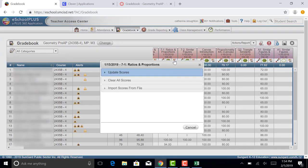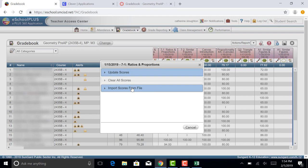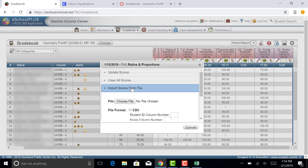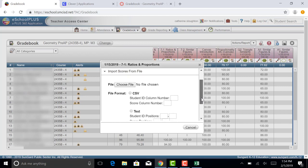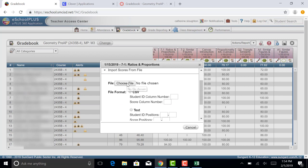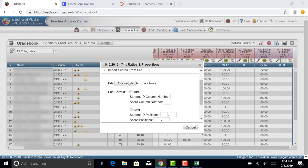You're going to click on mass update and then after you click on mass update, you're going to go to Import Scores from File. When you click on Import Scores, you're going to get a little drop-down menu here where you will have an option of choosing a file. Now my file that I just exported is just in my downloads section.